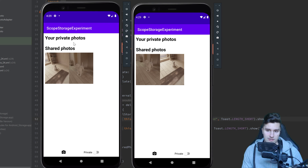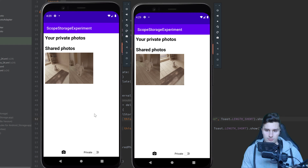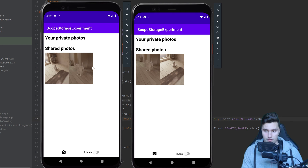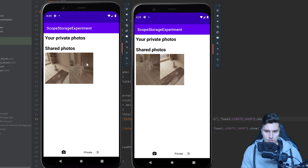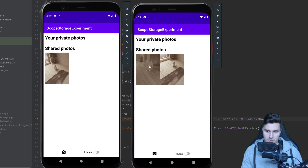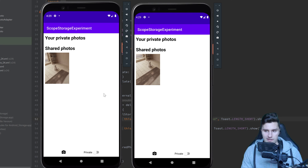The left device here is API level 28 and the right device is API level 30. I made two photos on each device. The dog is a photo made with our app, so we own those dog photos. On API level 28, long click and the dog is deleted — that works fine. On API level 30, long click on the dog and we can delete it — everything is working perfectly fine.